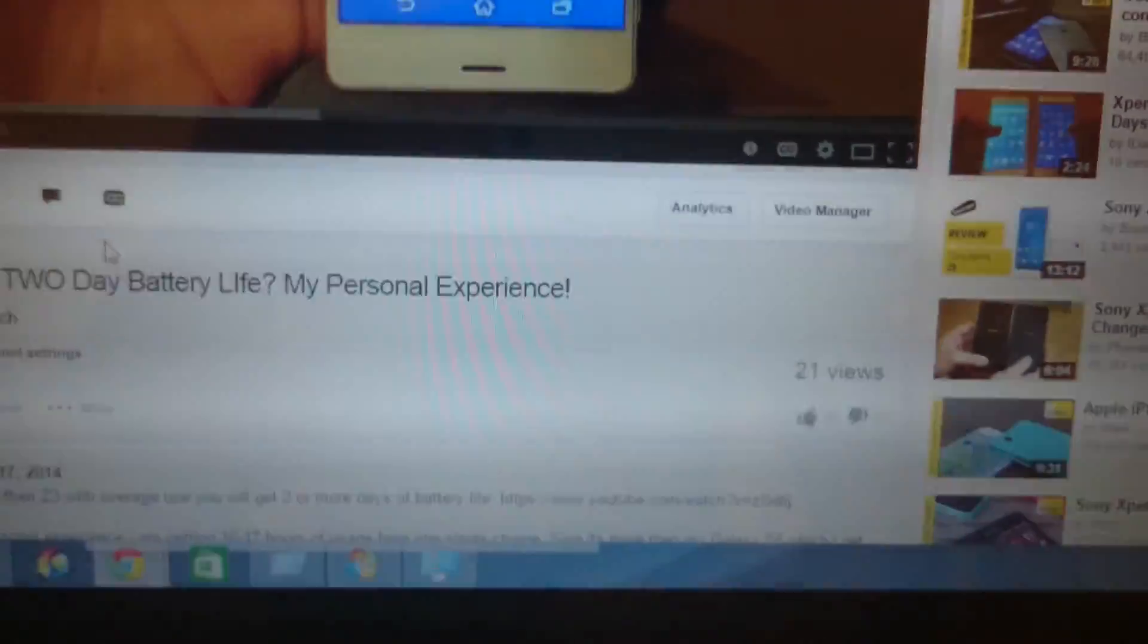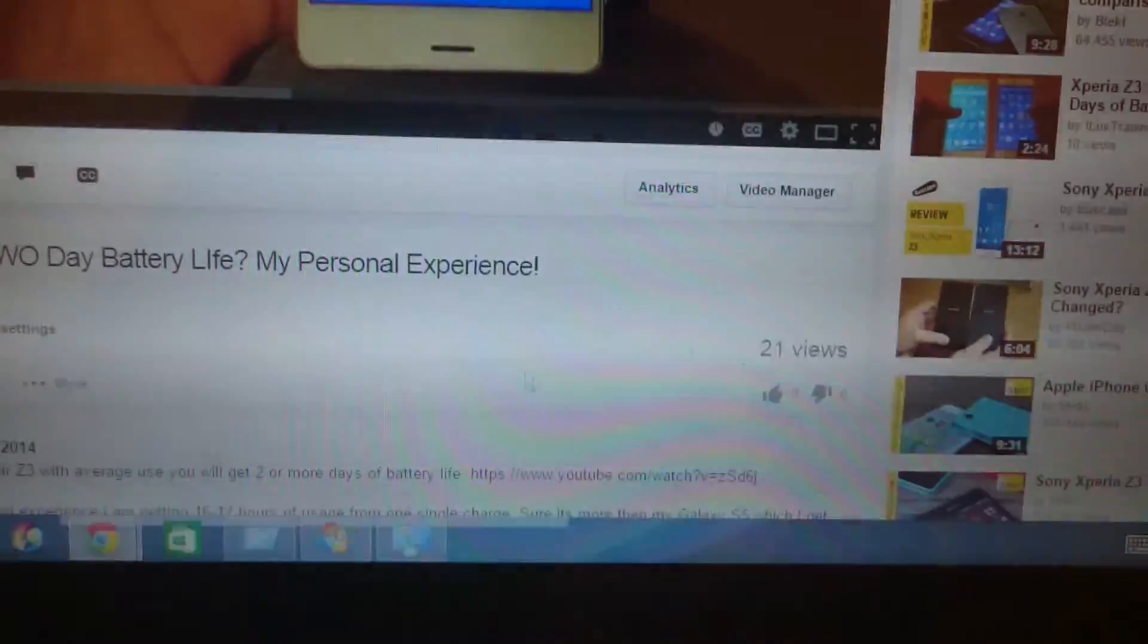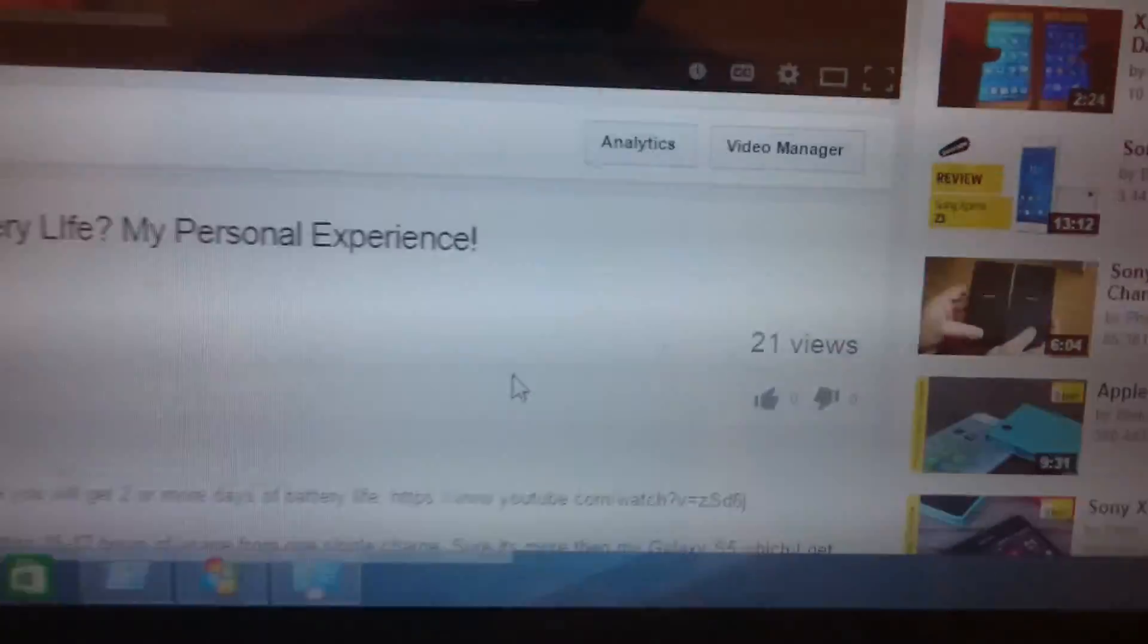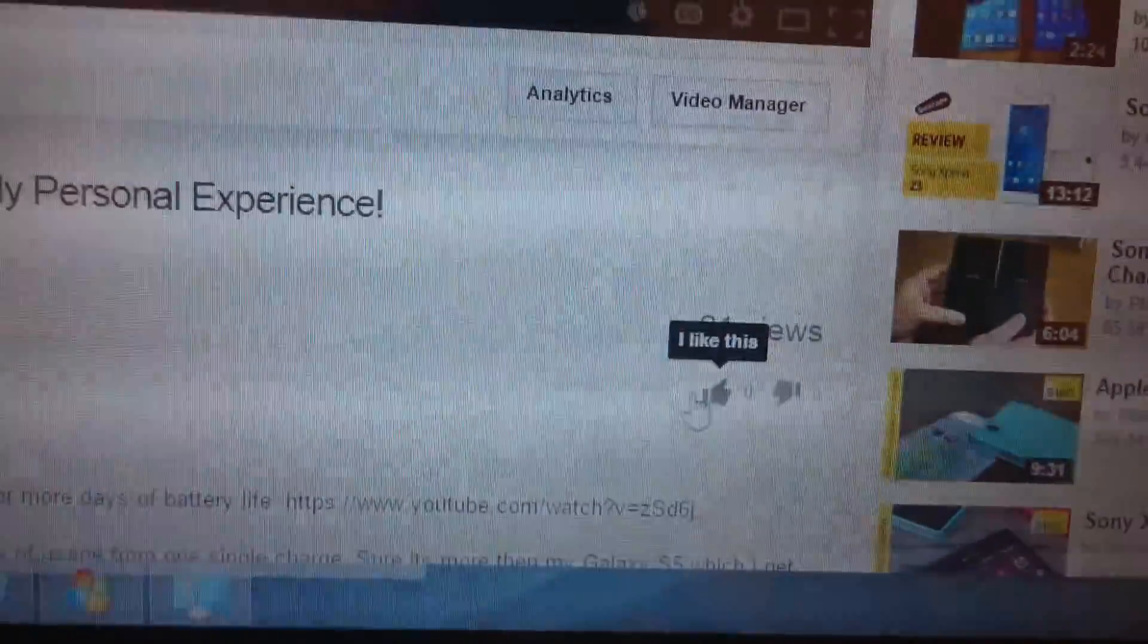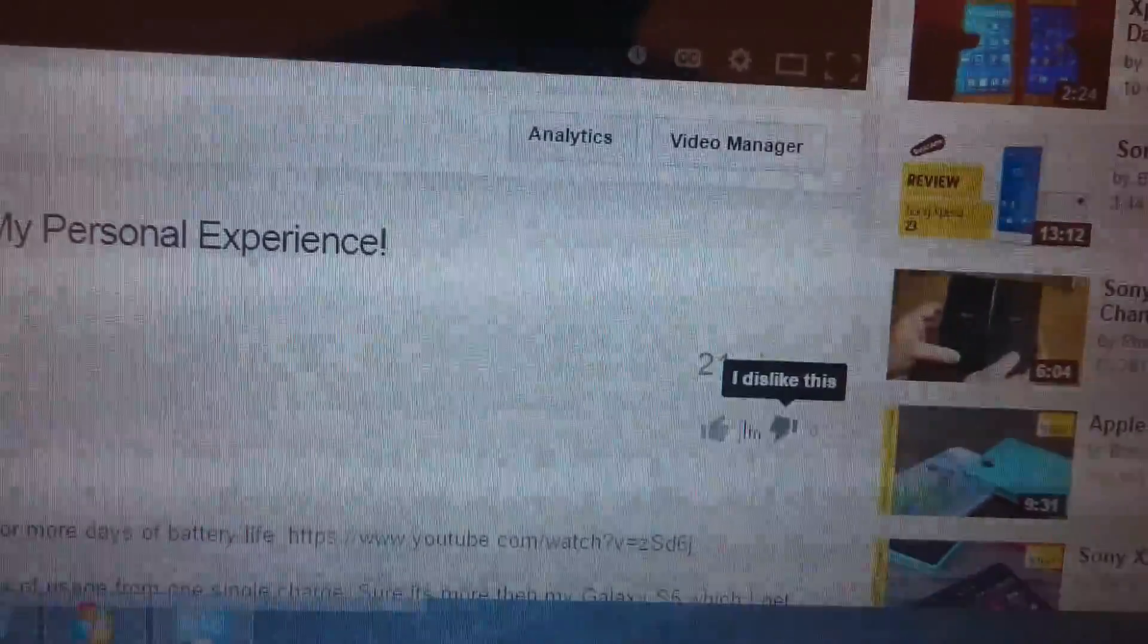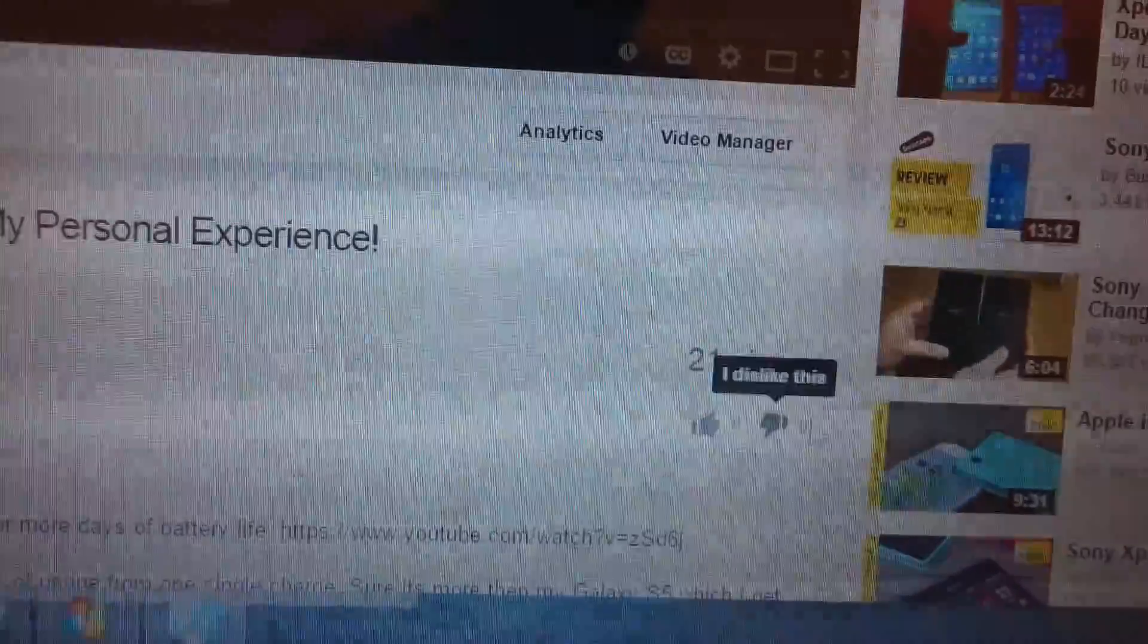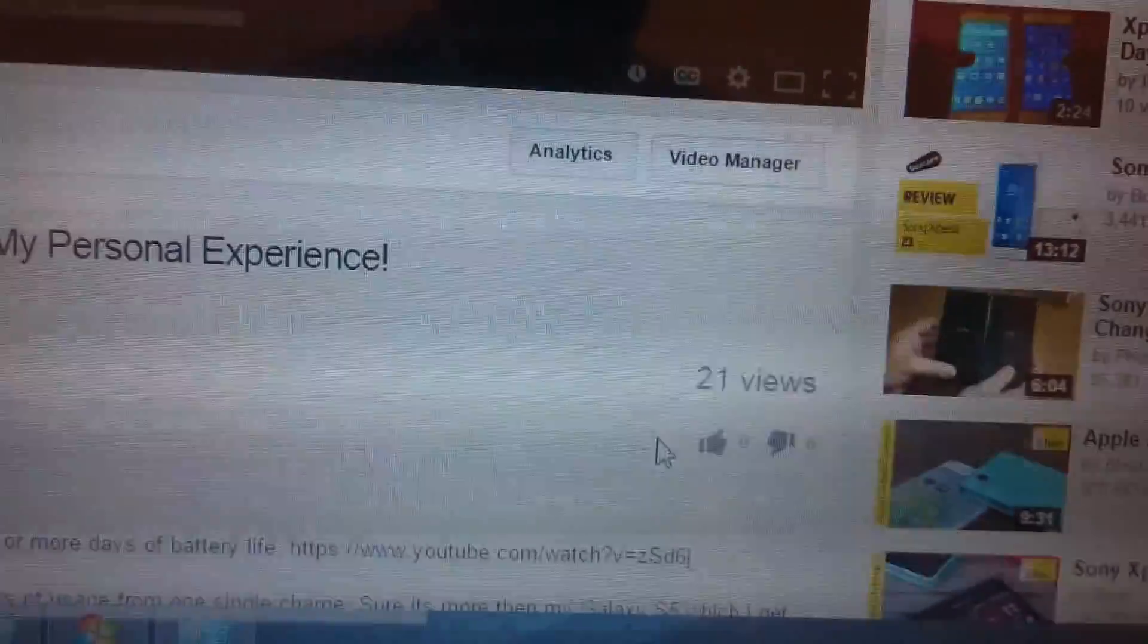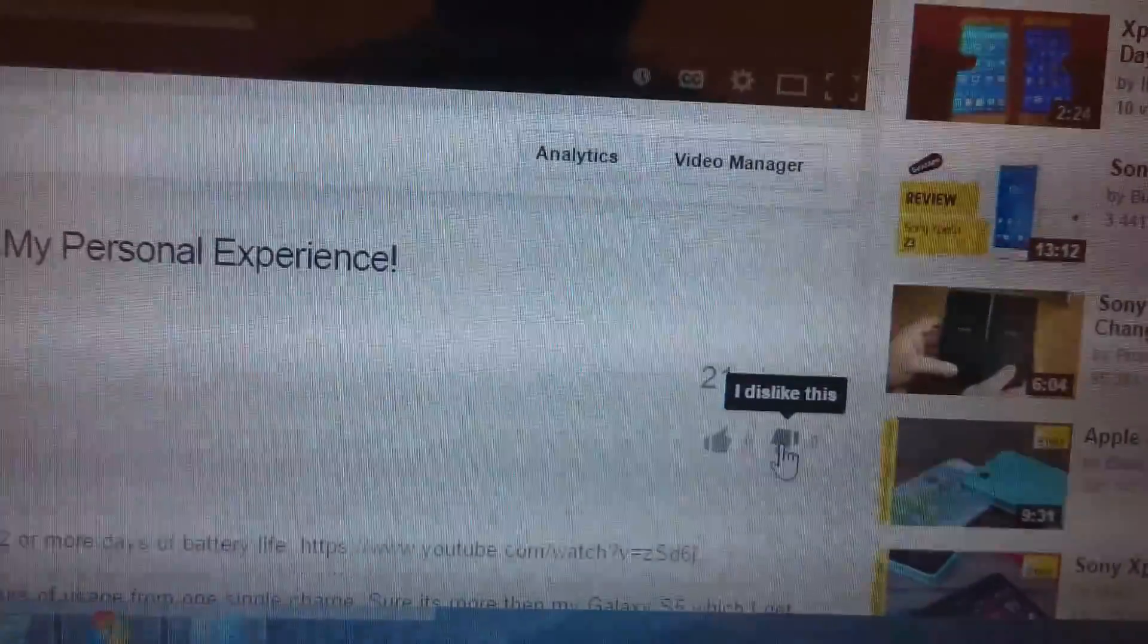Okay, so how do you disable the ratings? Basically disable the thumbs up and thumbs down so people cannot see how many likes and dislikes you have.